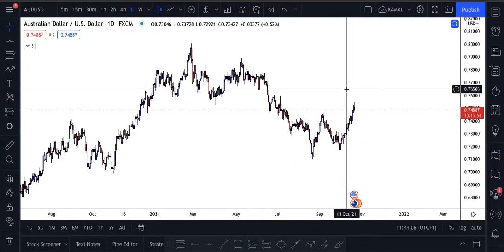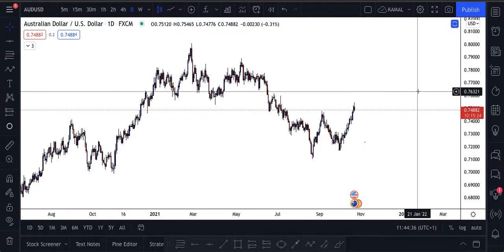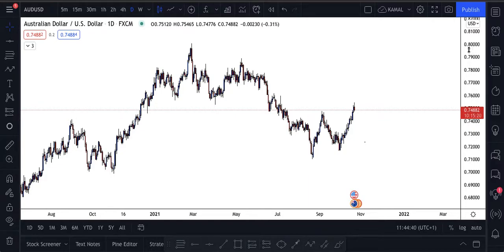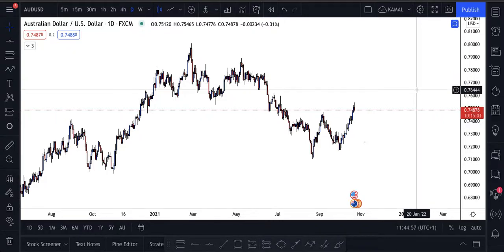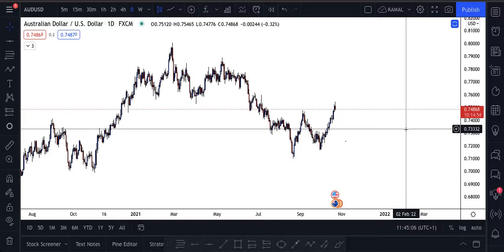Ask yourself: who moves the market? It's banks, hedge funds, big money — banks and countries moving and exchanging currencies. How do banks like to trade? They like psychological, round numbers. If they're exchanging AUD to USD and price is at 0.8000, they don't say 0.8000 and 23 — they like clean, straight numbers like 0.8000 or 0.7700 straight.